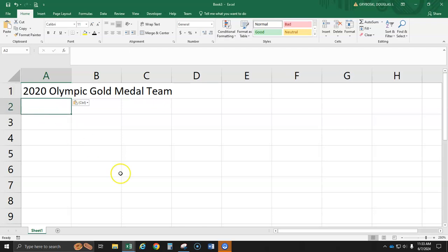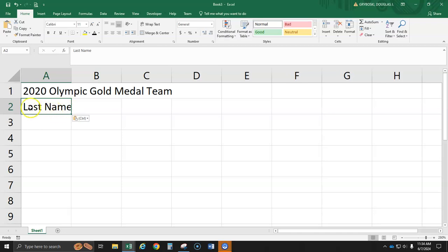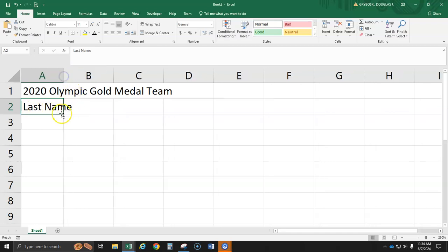And now we're going to type in Last name goes here. Now, when you type it in, if it looks like mine where it's a little bit squished, it's longer than the box,